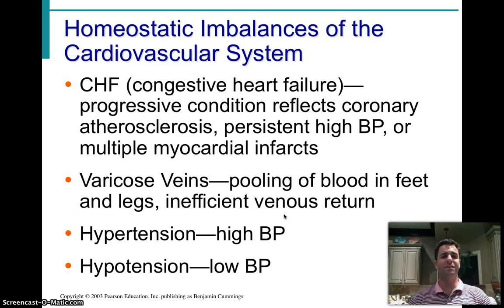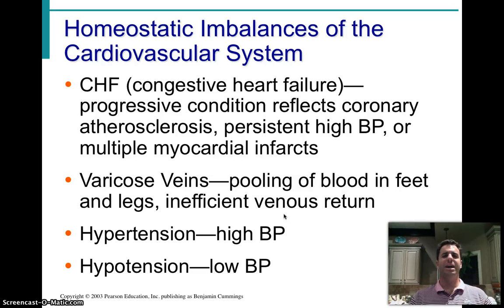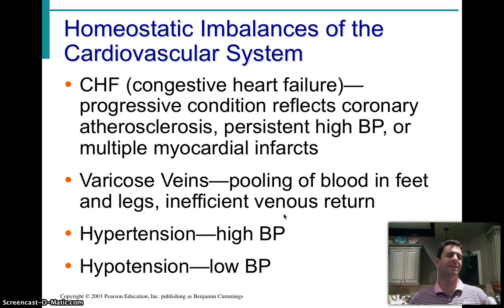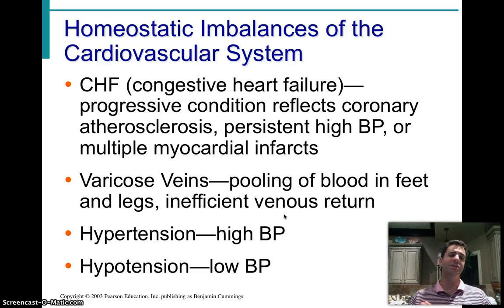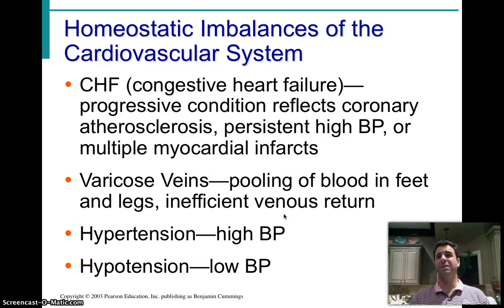One disorder is congestive heart failure. This is a progressive, deteriorating condition incorporating coronary atherosclerosis — the buildup of fatty plaques in vessel walls — very high blood pressure, consistent hypertension, and potentially multiple myocardial infarcts or heart attacks. When you're in congestive heart failure, you're basically stuck in the hospital on bed rest waiting for a heart transplant. If you don't get a heart transplant, you will die.